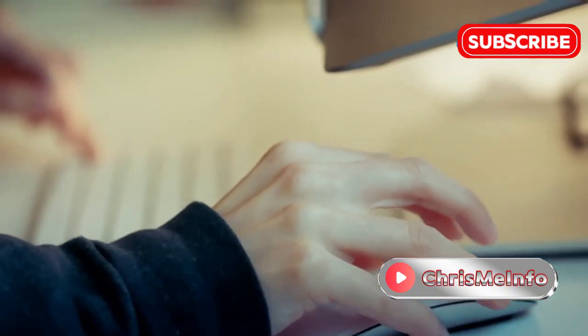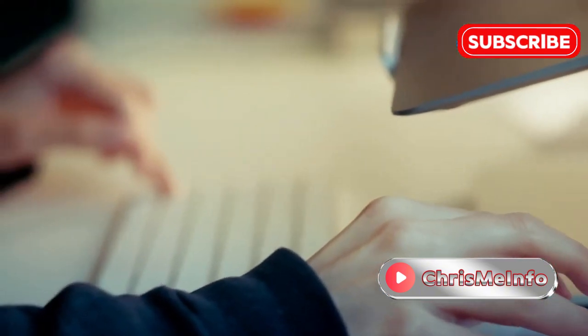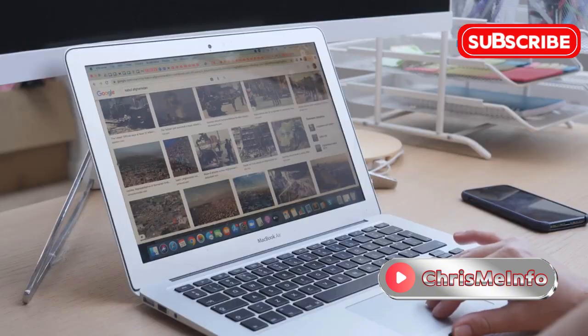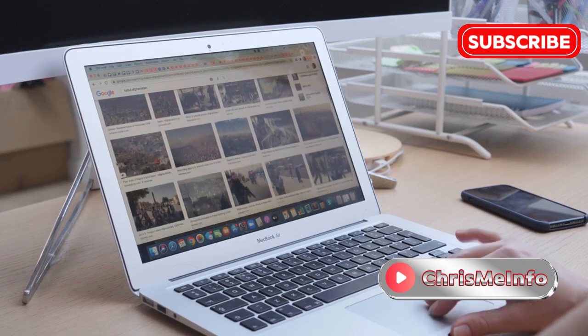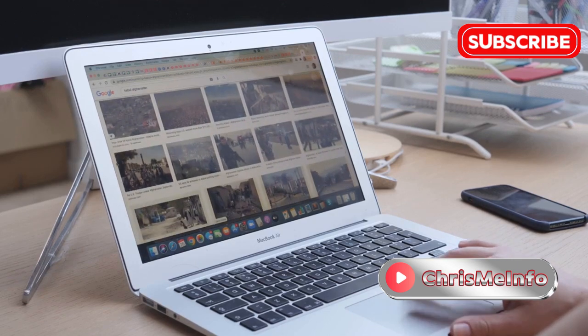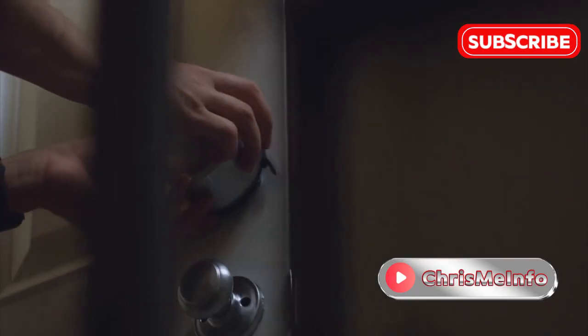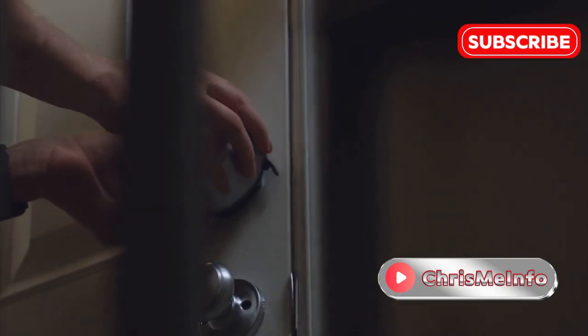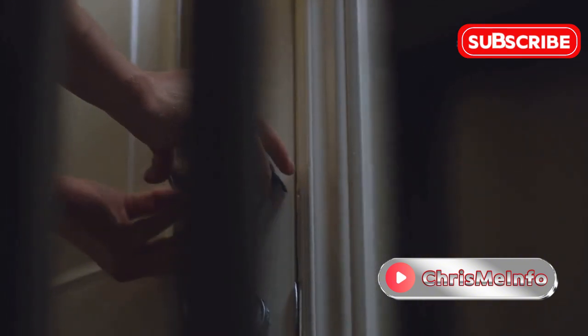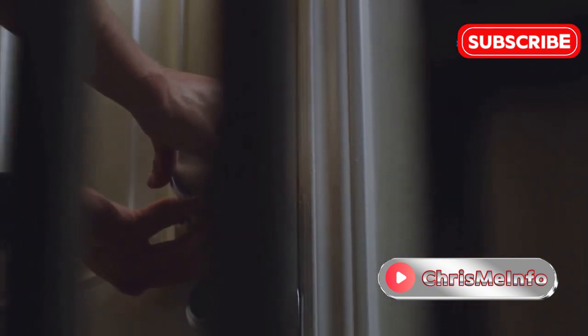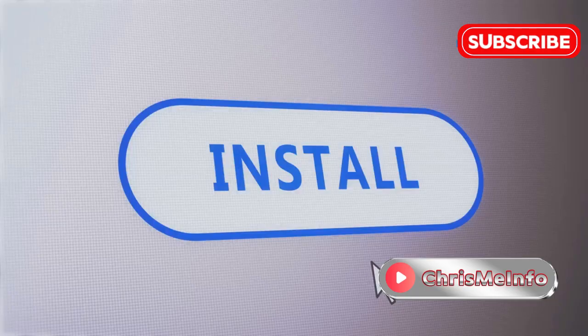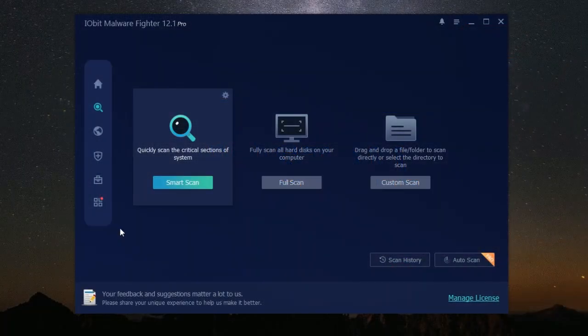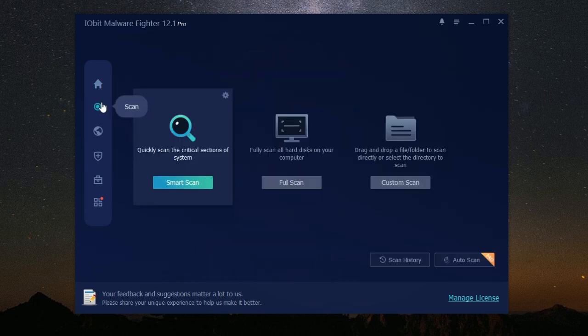In the digital age, our computers are like extensions of ourselves. We store precious memories, important documents, and confidential information on them. Just like we lock our homes to keep our family safe, we need to protect our computers from intruders. This is where IObit Malware Fighter comes in. IObit Malware Fighter is like a security guard for your computer.